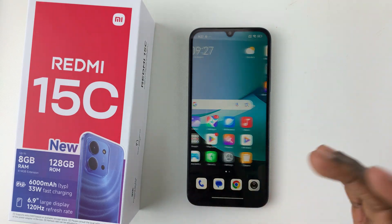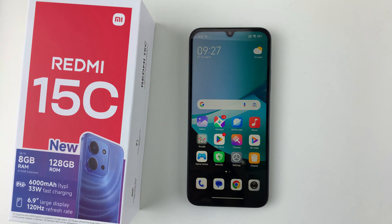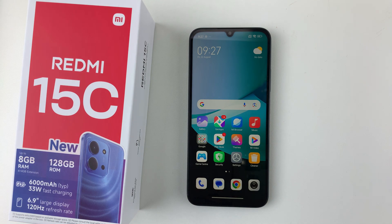Once it's done, you can successfully use your Redmi 15C. That's basically how to set up the Redmi 15C. Thanks for watching — if you have any questions, leave them in the comments below, and if you found this video useful, consider leaving a like and subscribing to the channel.